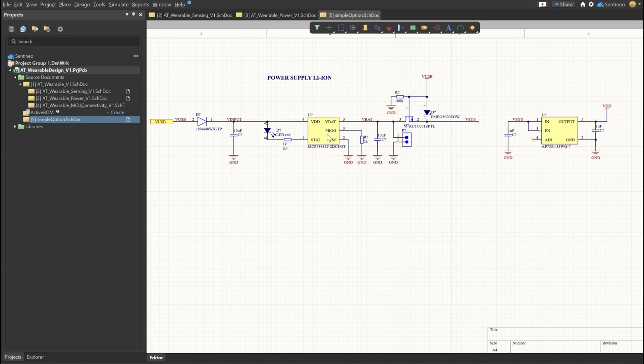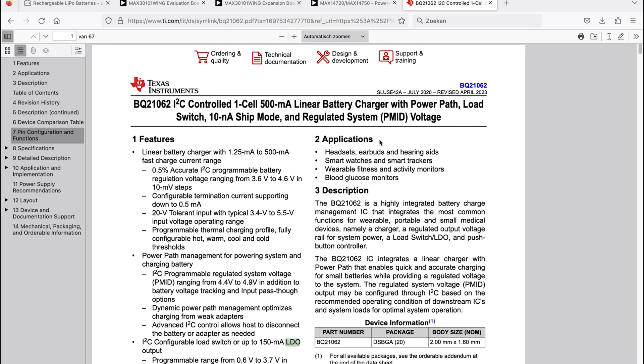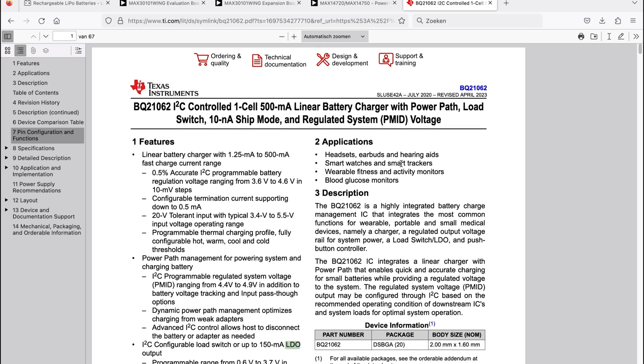So for our wearable design project, I wanted to get everything as small as possible. I was looking for a charging system in a BGA IC, also already with an LDO on board. Then after a couple of searches, this turned out to be an interesting one for our project.